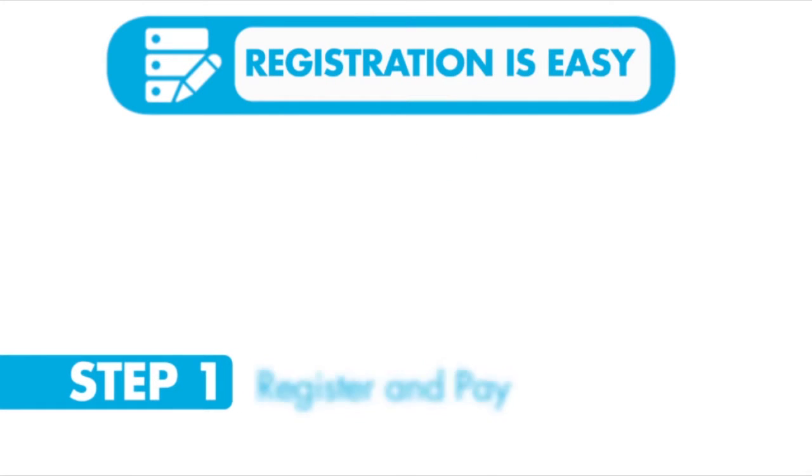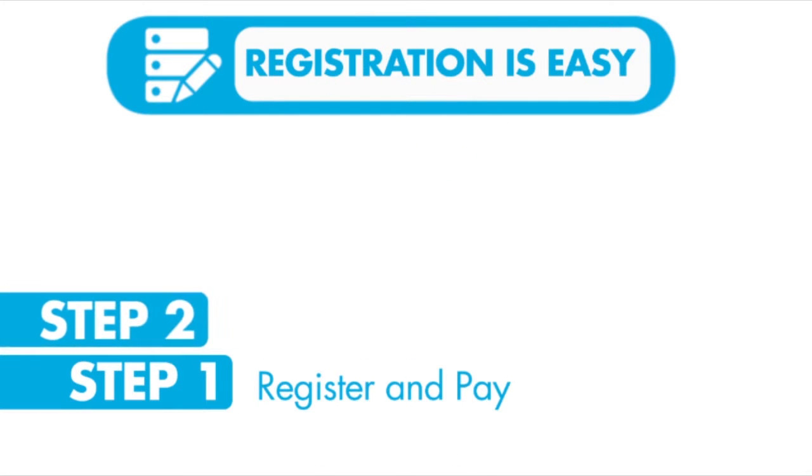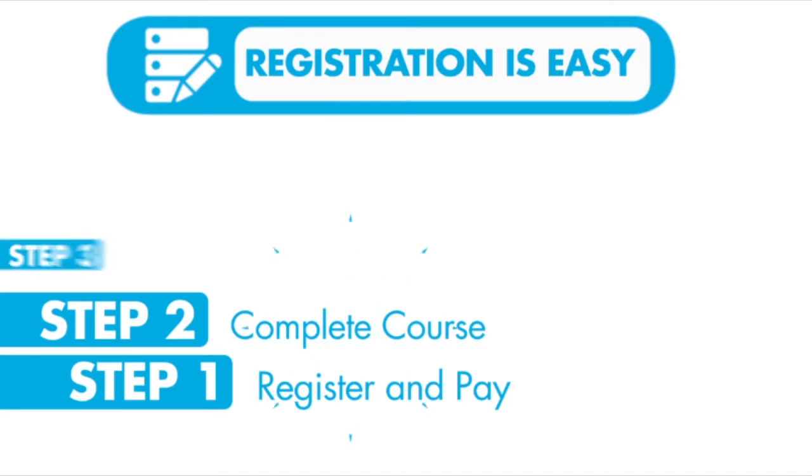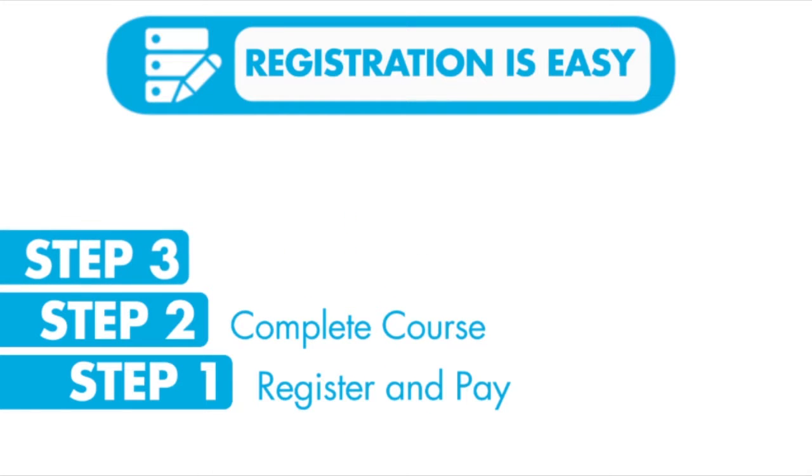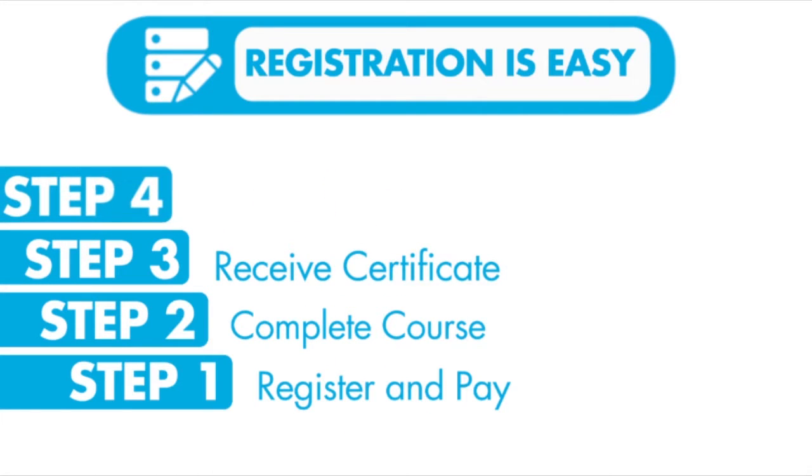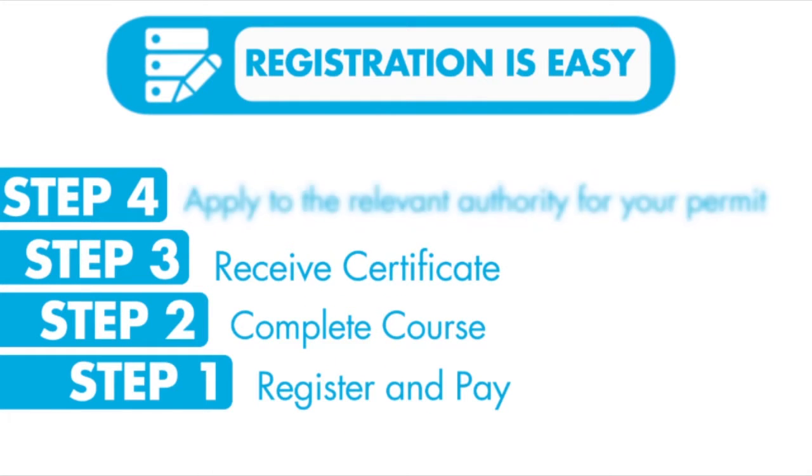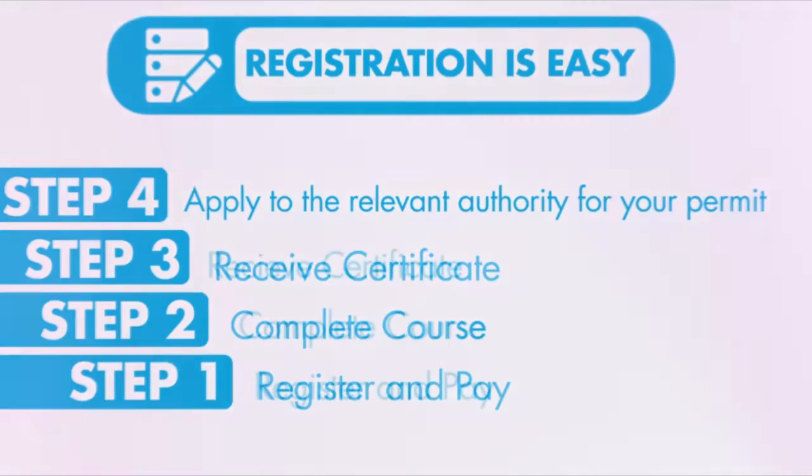Step 1: Register and pay. Step 2: Complete course. Step 3: Receive certificate. Step 4: Apply to the relevant authority for your permit.